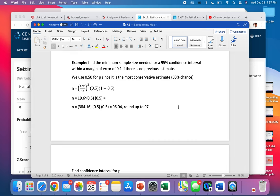Now remember we round up no matter what. So 96.04 goes to 97. If we round it down, we would not be 95% confident. We would maybe be 94%.